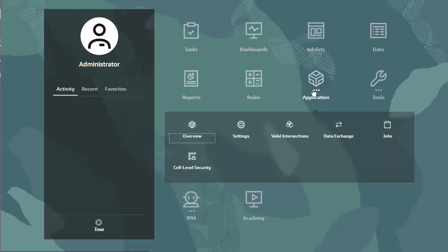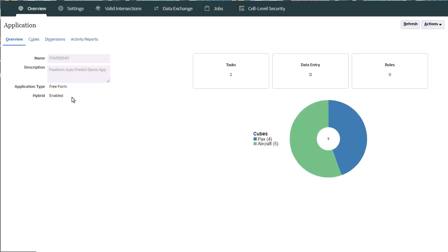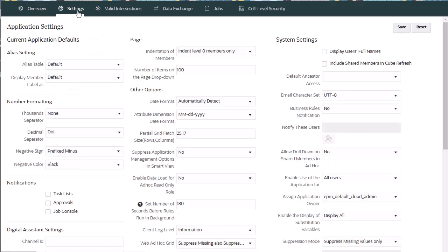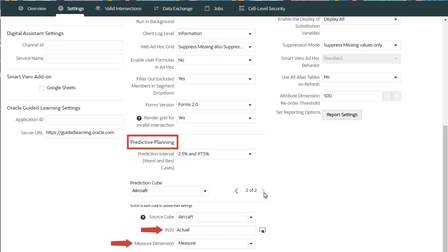Considerations for working with IPM in free-form. IPM insights work with applications with hybrid airspace enabled. In the predictive planning area in application settings, you must define the dimension and POV for actuals and define the dimension that stores measures.